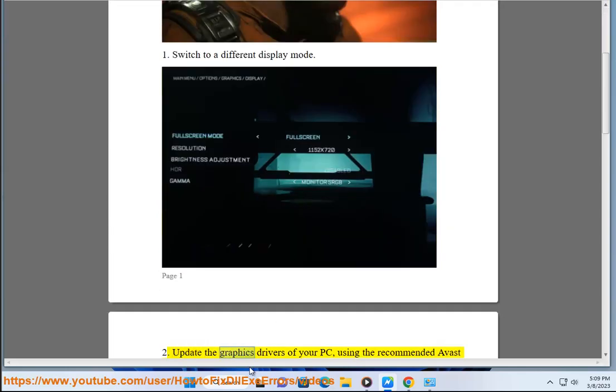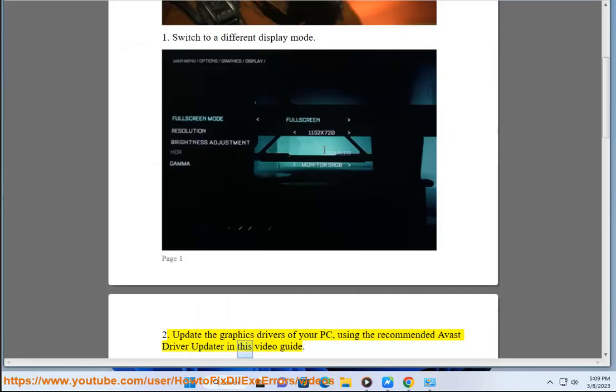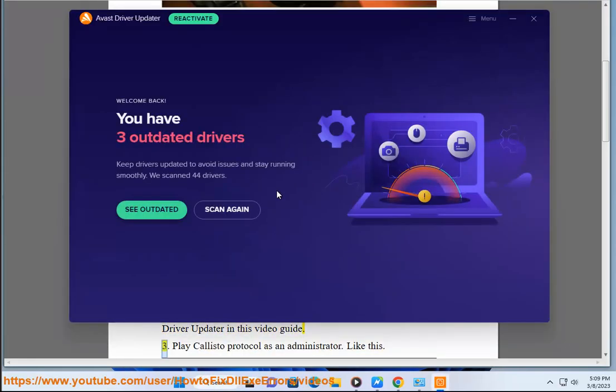Fix 2: Update the graphics drivers of your PC using the recommended Avast driver updater in this video guide.